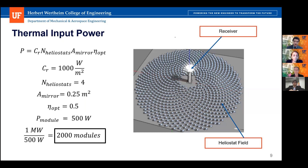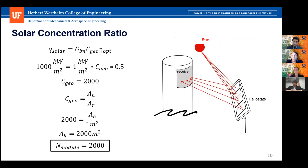The customer prescribed a need for a heliostat field that generates a thermal input power of one megawatt. Using an equation prescribed by the customer, the thermal input power per module was determined to be 500 watts, so 2,000 modules are required for the field. The customer also asked for a solar concentration ratio of 1,000 suns. Using another customer-prescribed equation, we calculated that approximately 2,000 modules in the field are needed to achieve this need as well.